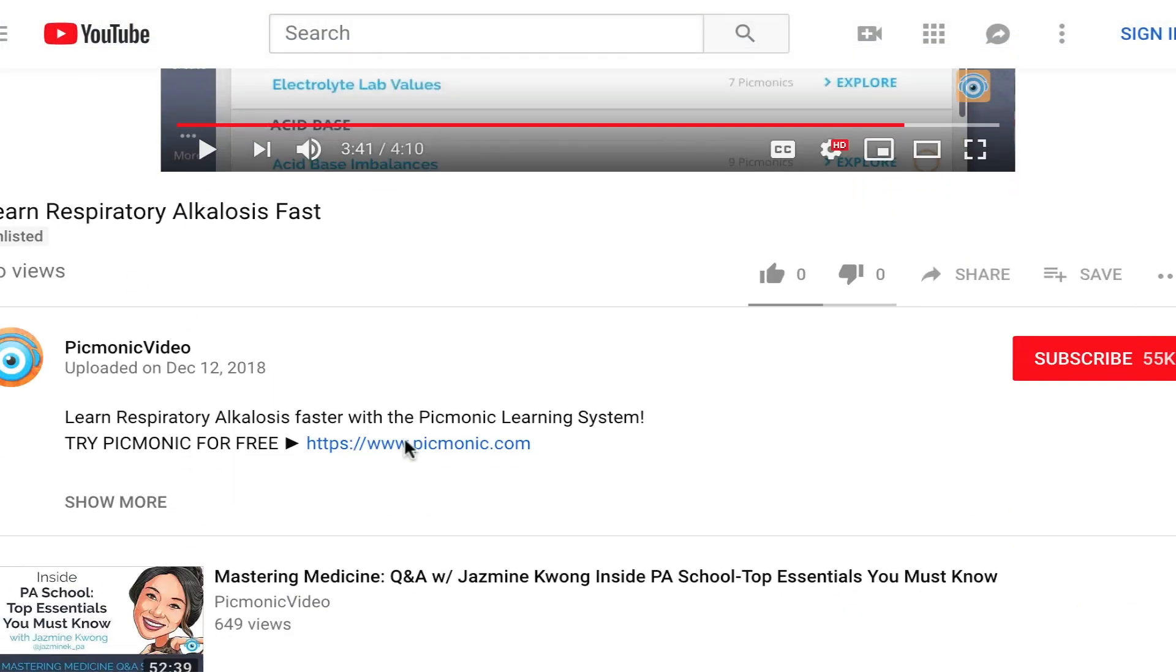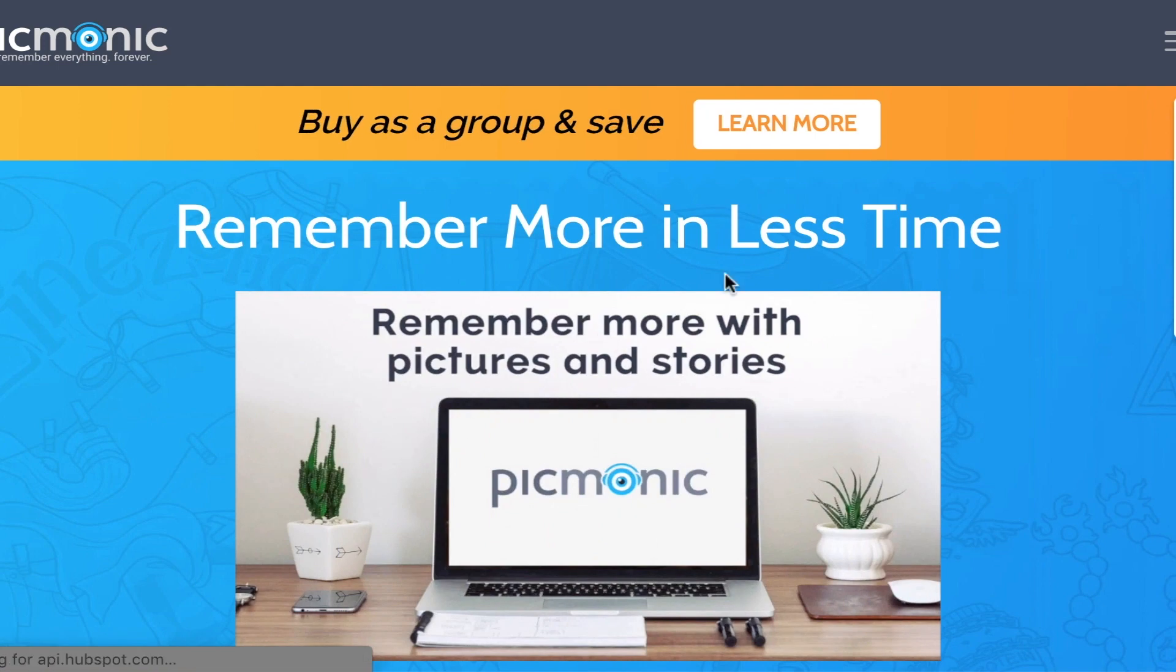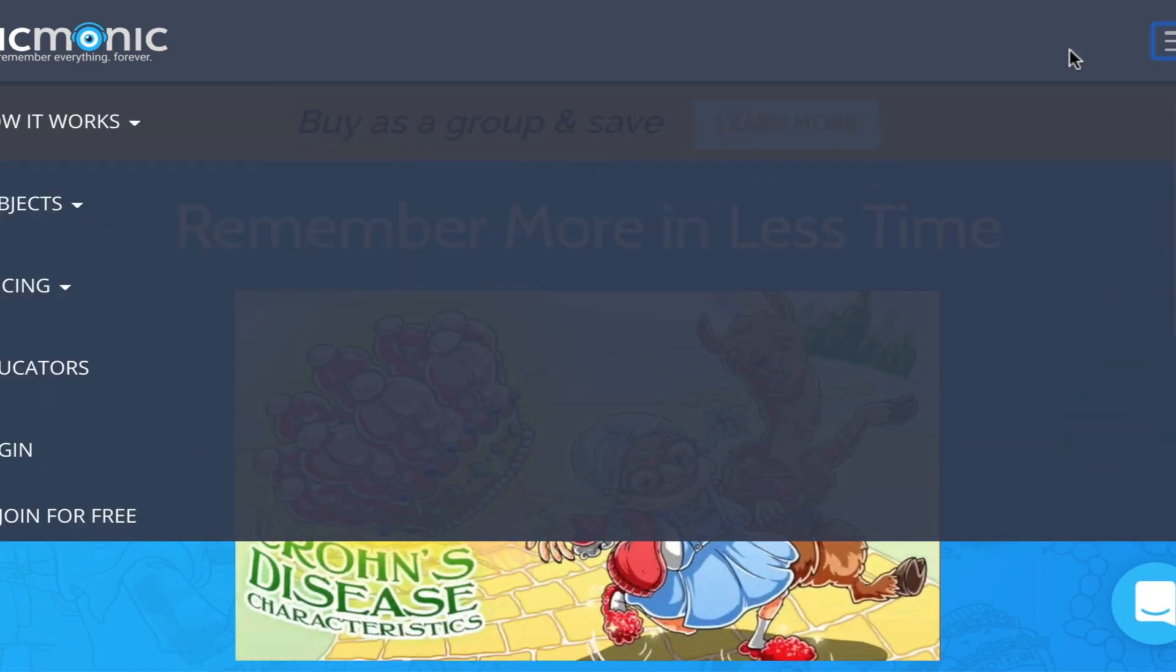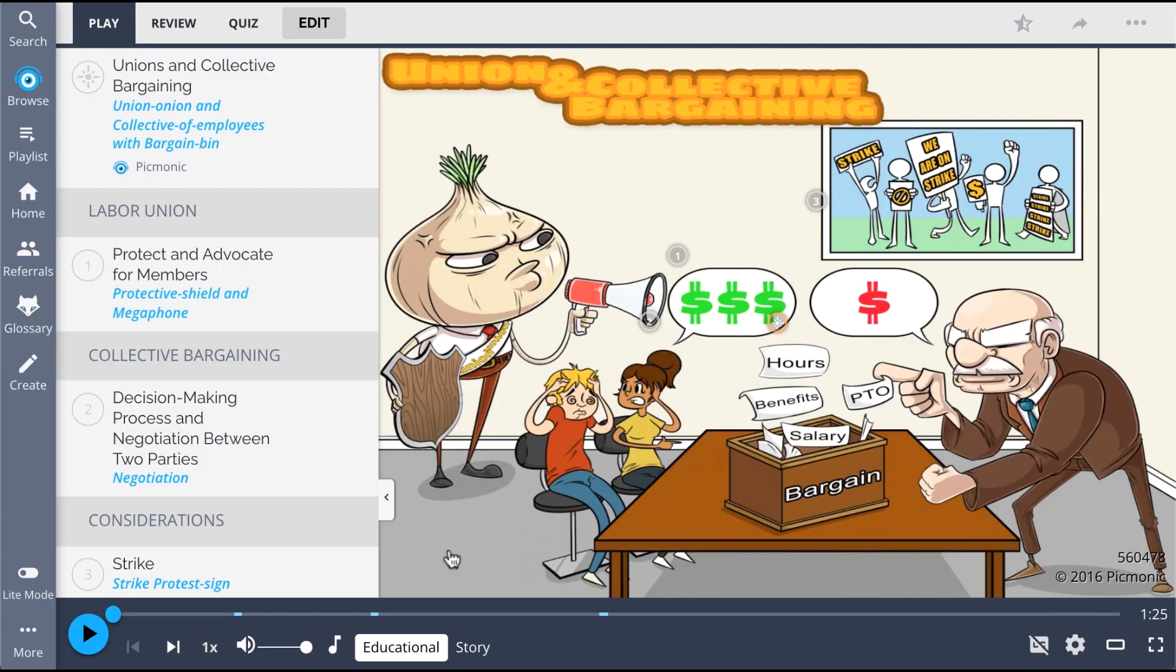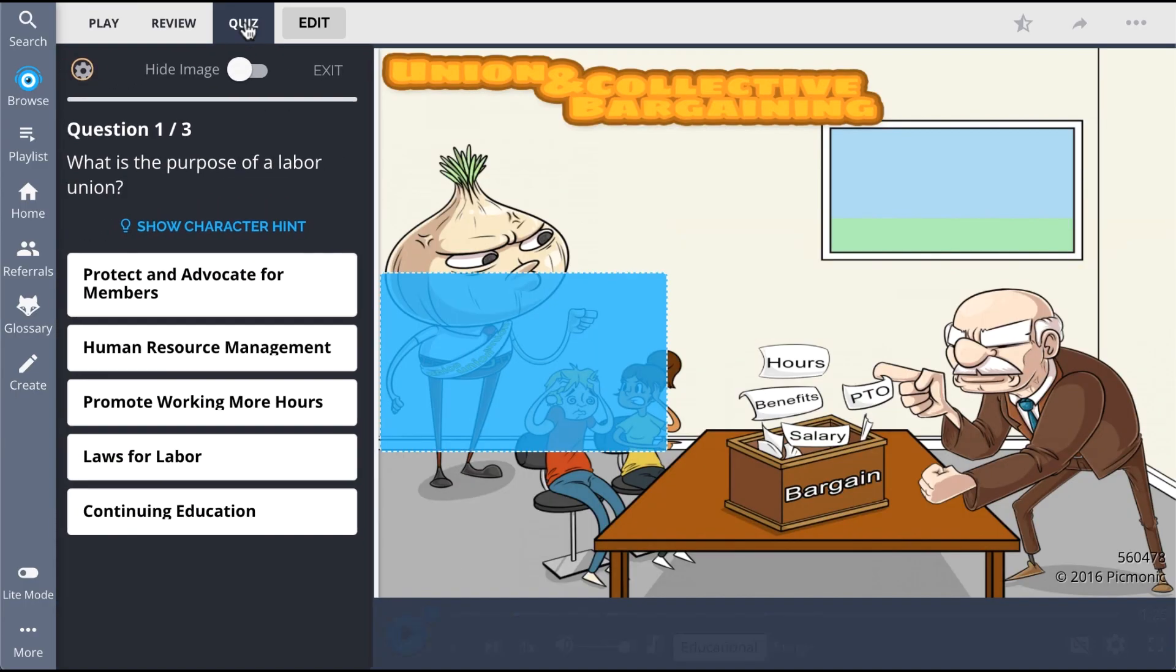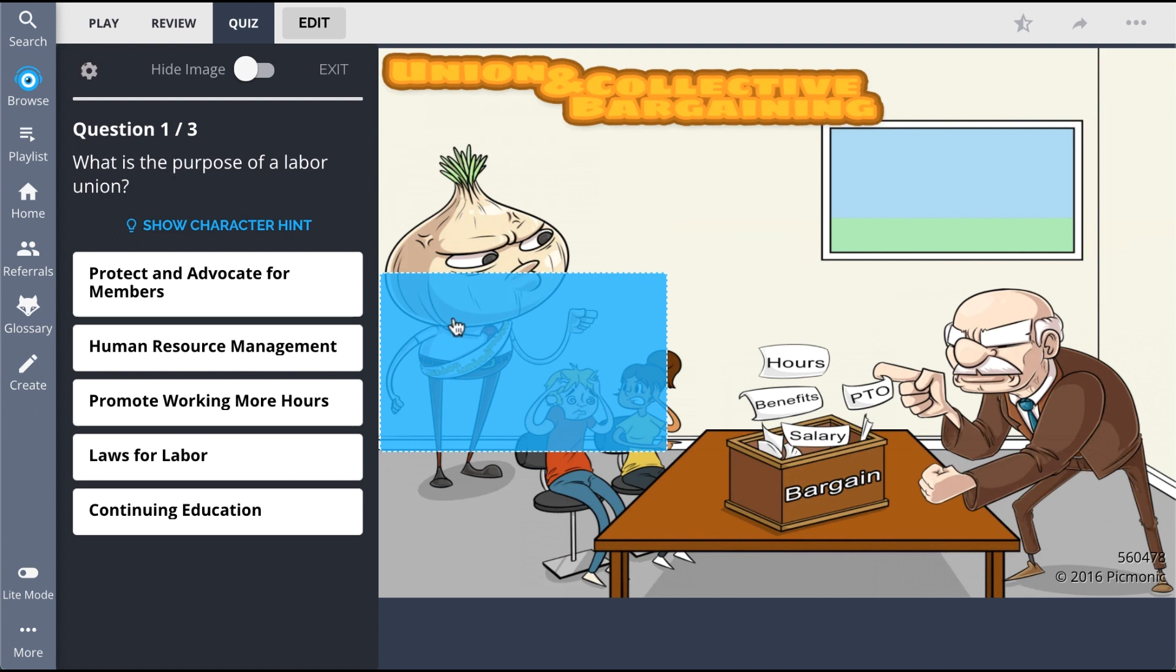For the rest of the story, check out picmonic.com and sign up for a free account. There, you can also take Picmonic's quiz.